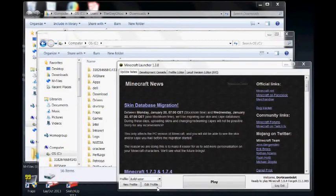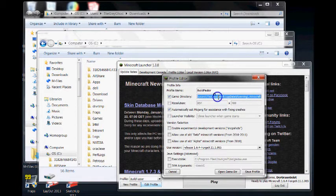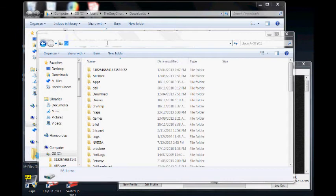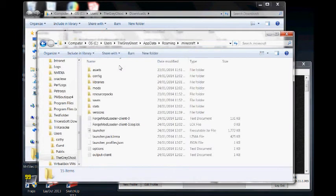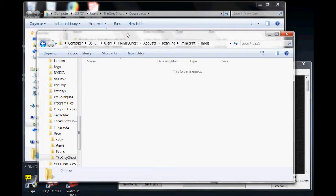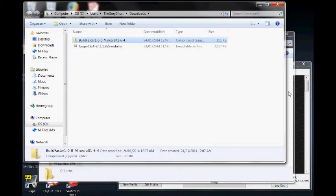Now it's time to copy the BuildFaster zip file to your Minecraft Mods folder. The easiest way to do that is to open the BuildFaster profile and copy the path from the Game Directory box. Then paste it into the path bar in Windows Explorer. Copy the BuildFaster zip file, then paste it into the Mods folder.